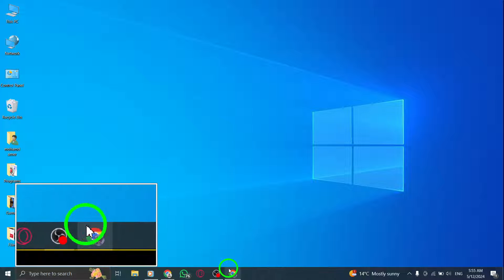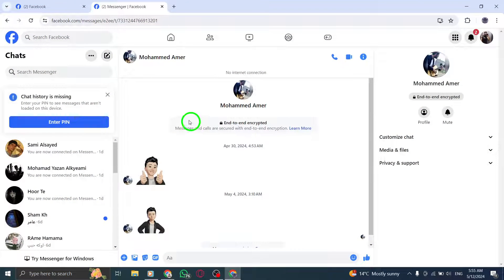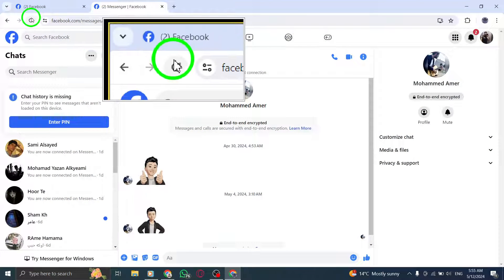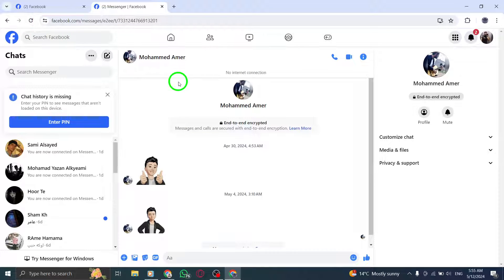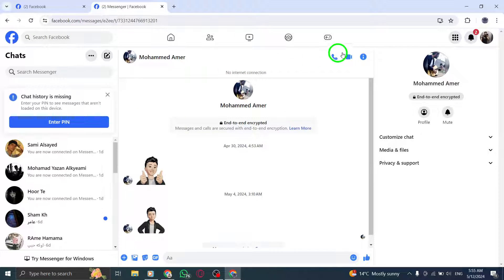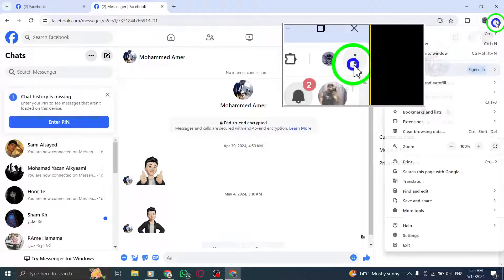First, try refreshing the Messenger webpage. This simple step can often kickstart the app back into action. Next, clear your browser's cache and cookies.